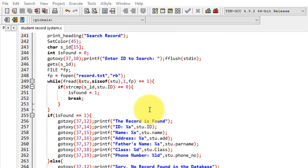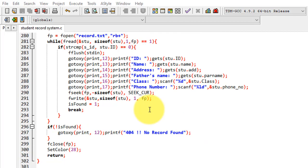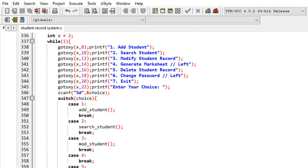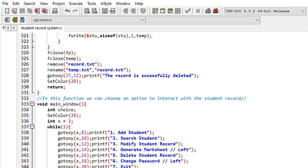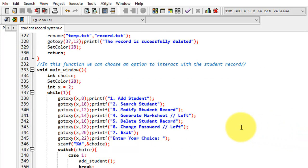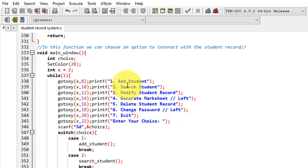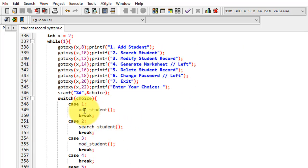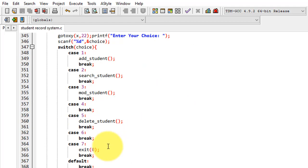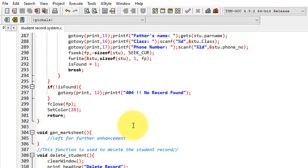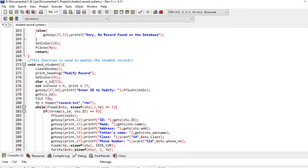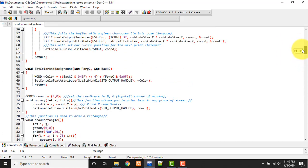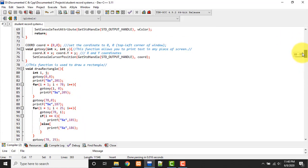So guys, let's start from the beginning, from the main function. Basically we have these menus in our project: add student, search student, modify, generate marks, delete student record, change password, and exit. When you give your choice, accordingly using switch case, the flow goes on. So let's start from the top, one by one.